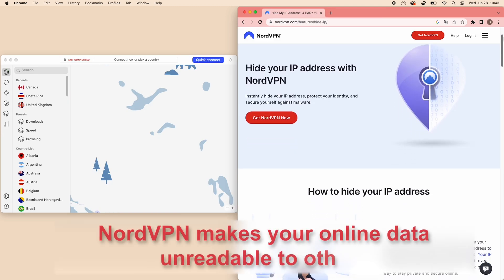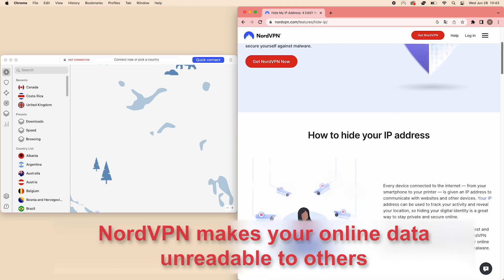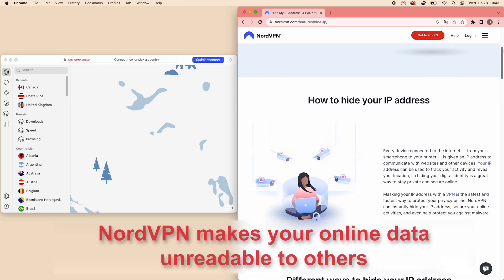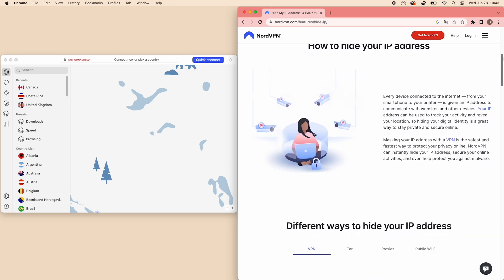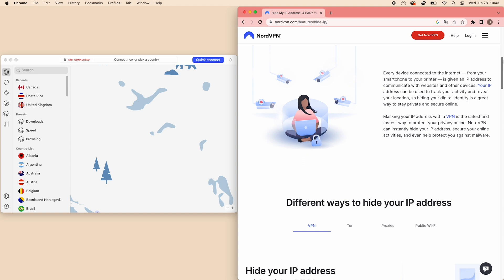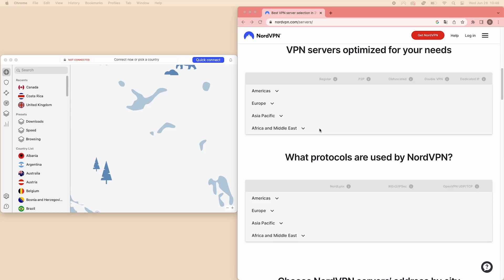NordVPN is like a magic tool for streaming, as it's able to hide your IP address and encrypt your internet traffic. Not only that, the double VPN and onion over VPN feature add extra layers of security, which NordVPN prides itself on.